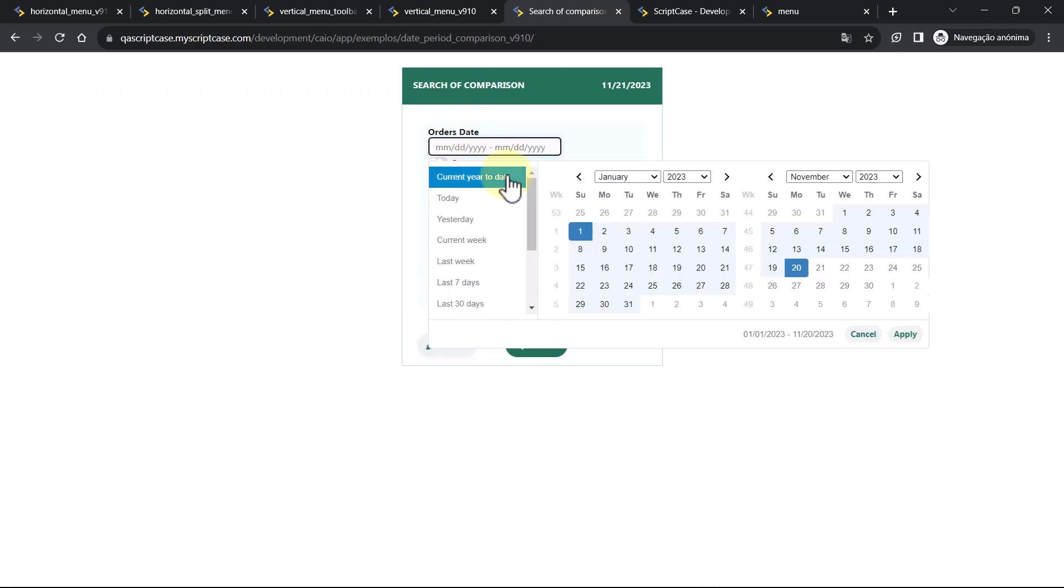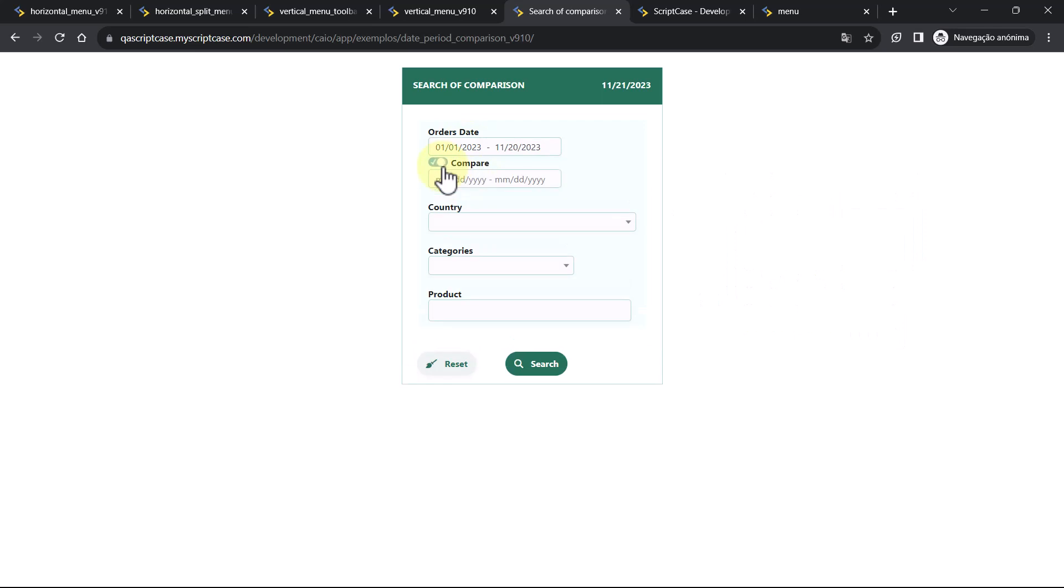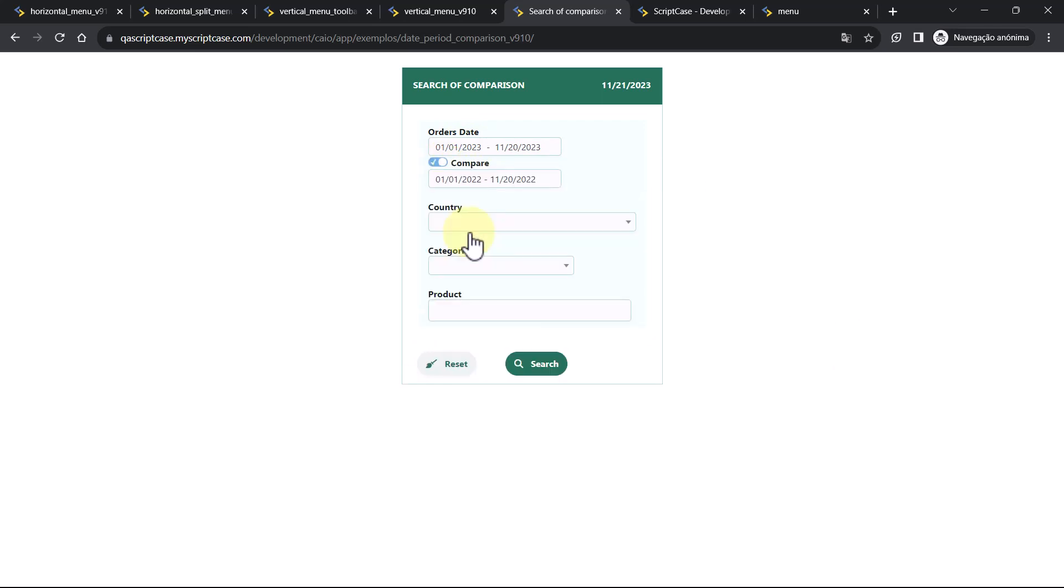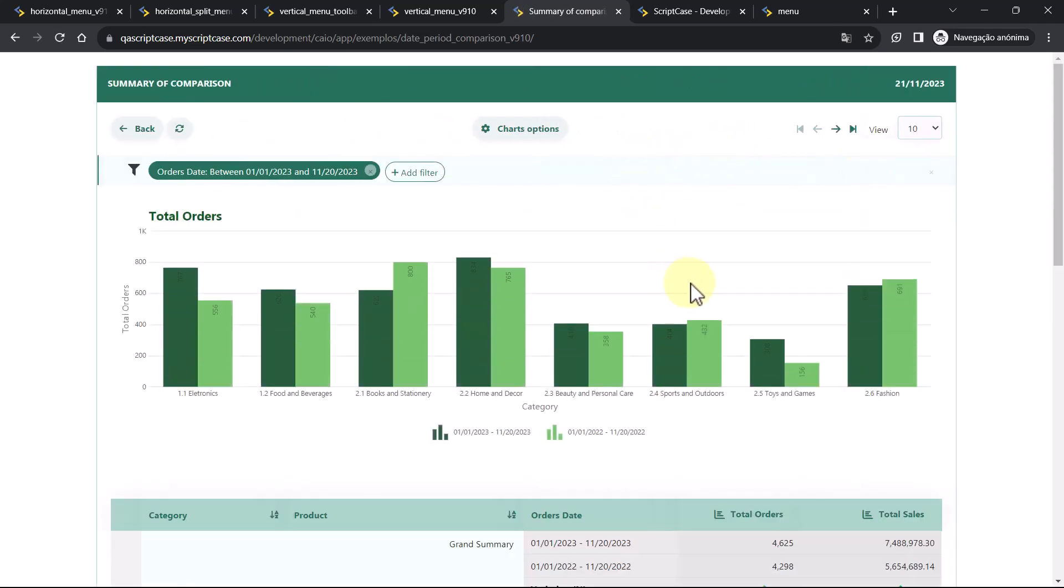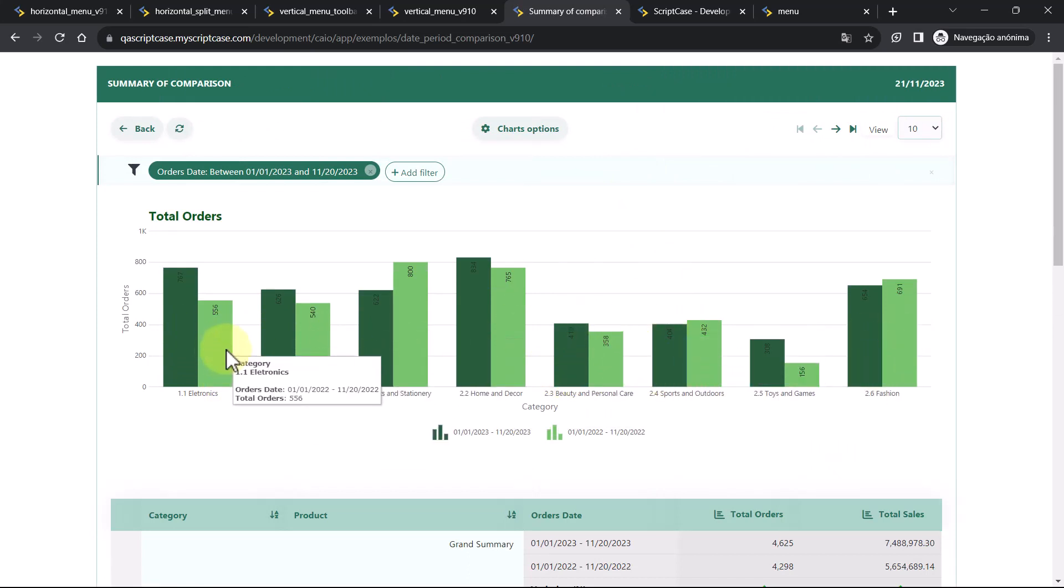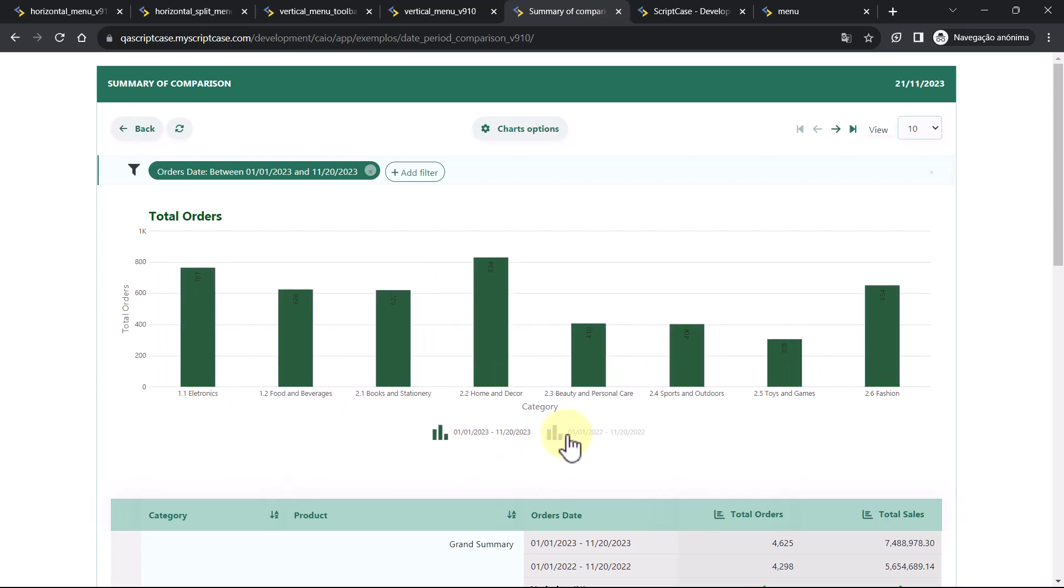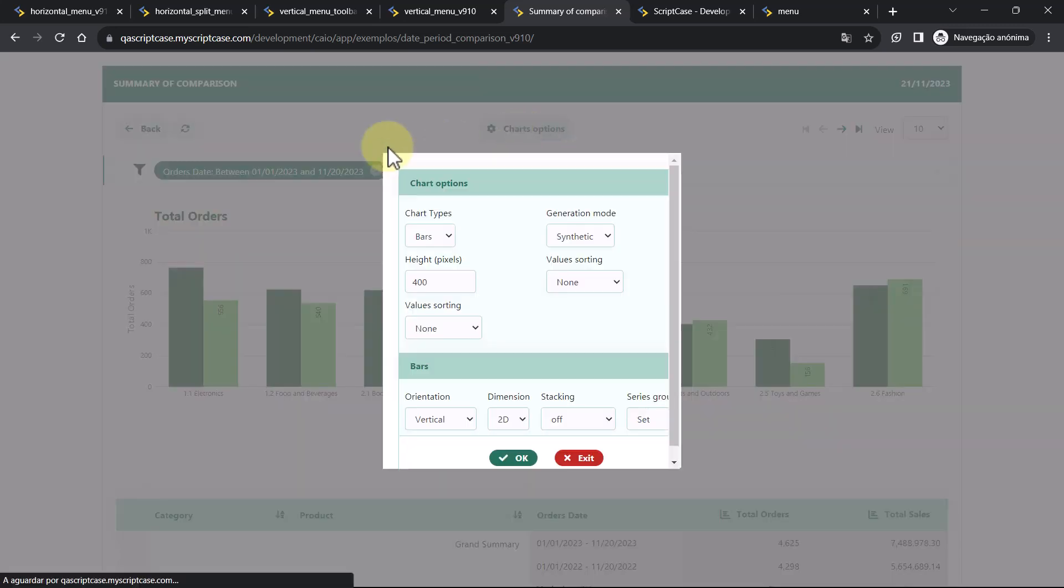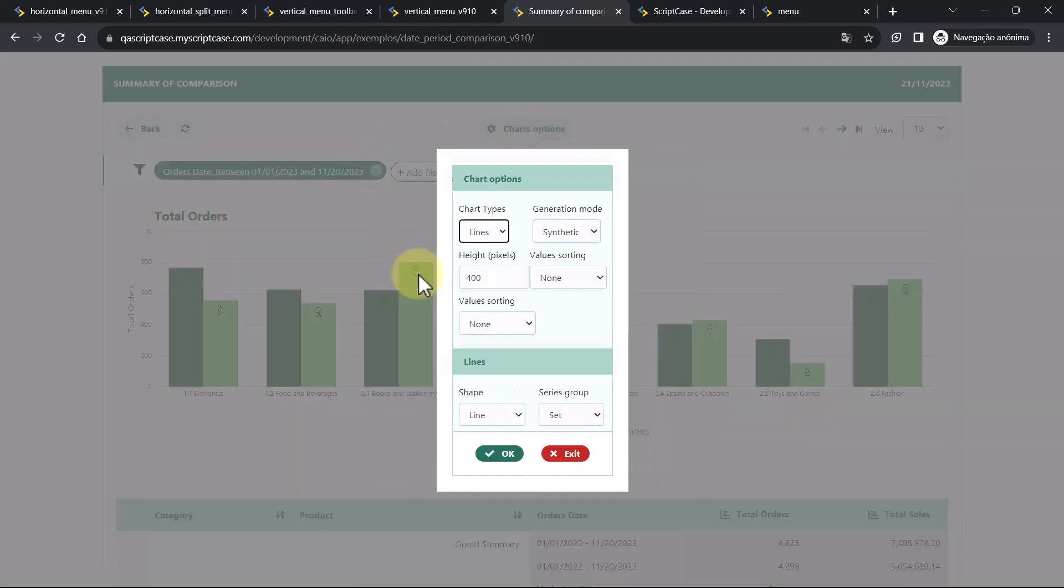For this, I'm going to choose here the current year to date and compare to the same period of the last year. So this is the new type of field we have added. Let's search. You will see here the charts comparing this year with the last year, the same grouping of categories. You can enable or disable the charts. You can also change the chart type.